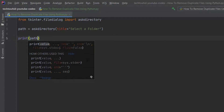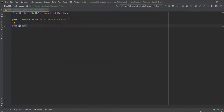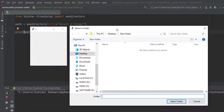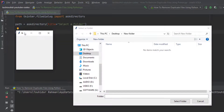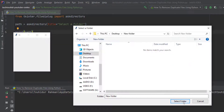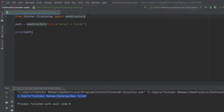Let's print the output of the path variable and run the program. We can right-click and select the run option. After running, we get two windows — one asking to select a folder and another extra window. We go to the desktop, select the New Folder, click 'Select Folder', and we can see the folder path output as a string. Now I'll show you how to get rid of that second window.